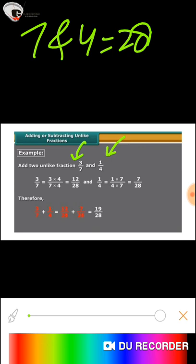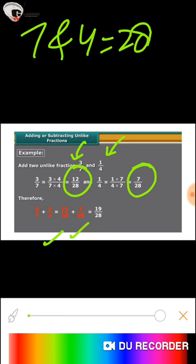By multiplying the numerator and denominator of 3/7 by 4, we get 12/28, and for 1/4 we get 7/28. Now we add 12/28 and 7/28 in the same way as we add like fractions, and in this way we get the final result.